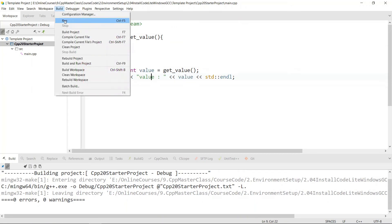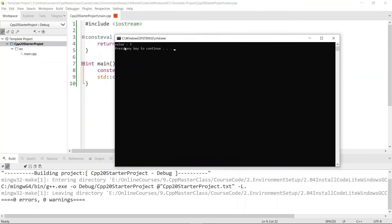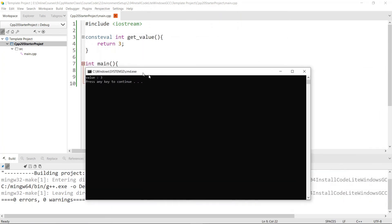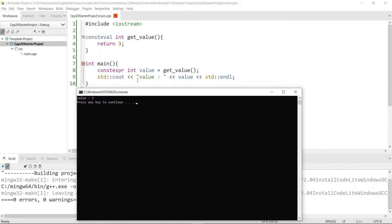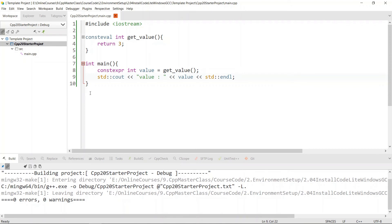You can come to Build and Run, or you can hit Ctrl+F5 — it's going to do the same thing. You're going to run it and see the same content we've seen before for this program. It's going to print our value here, and this proves that we can work with CodeLight to develop C++20 applications.